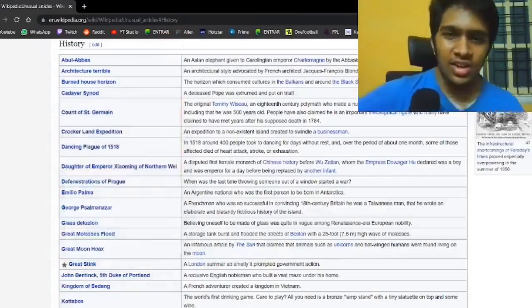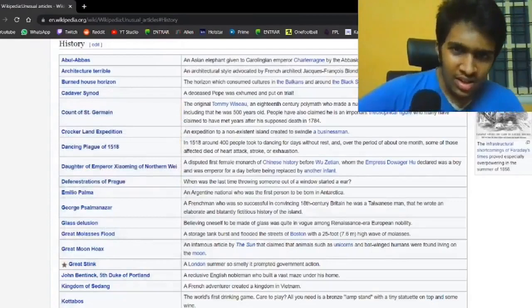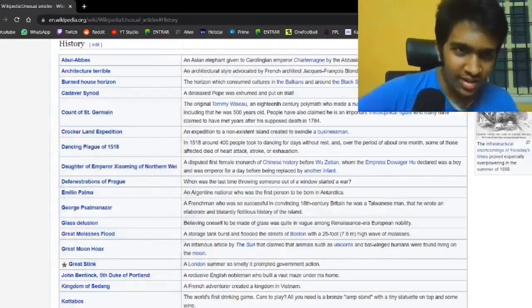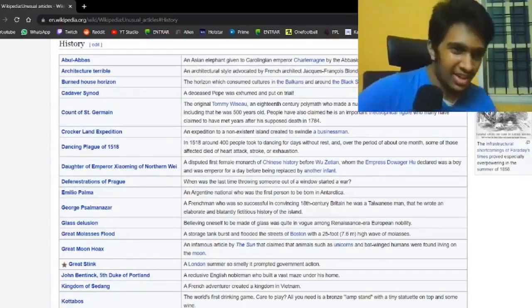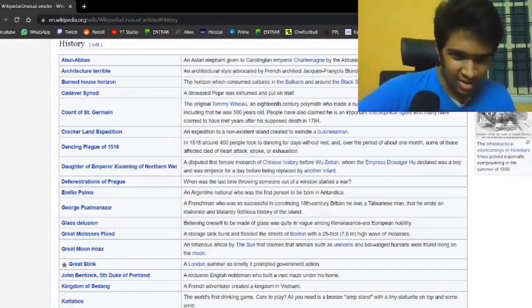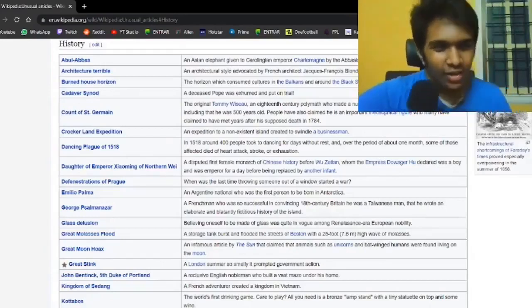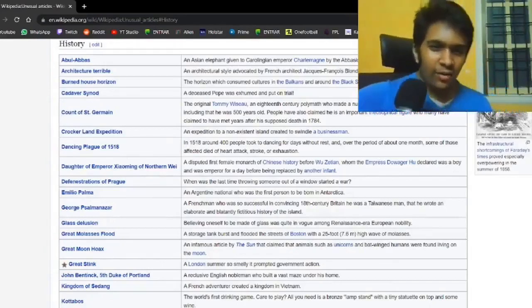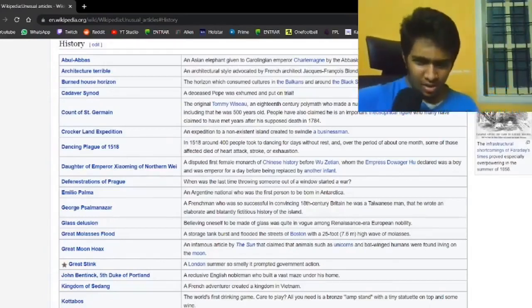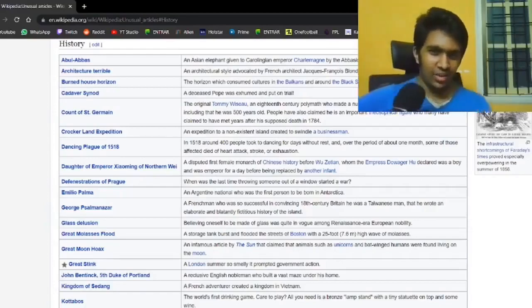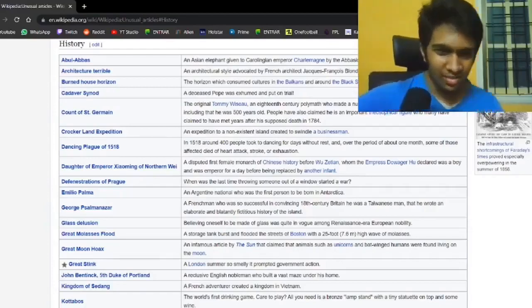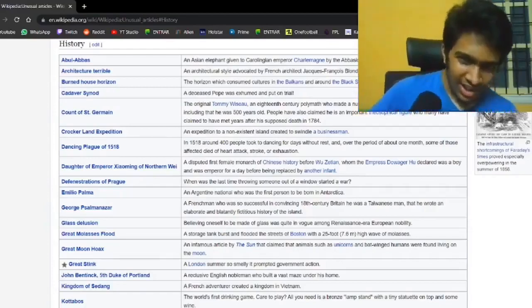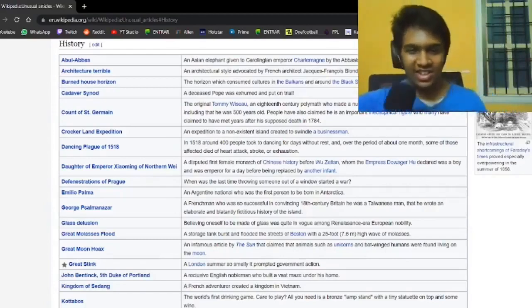Now then, let's see. There's the Wikipedia article about an elephant. Then a dancing plague of 1518. Around 400 people took to dancing for days without rest, and over the period of about one month, some of them affected died of heart attack, stroke, or exhaustion.